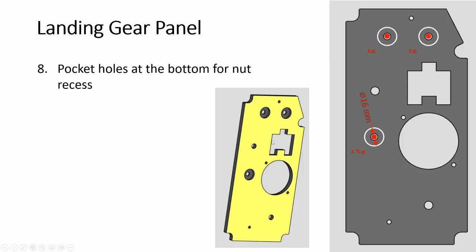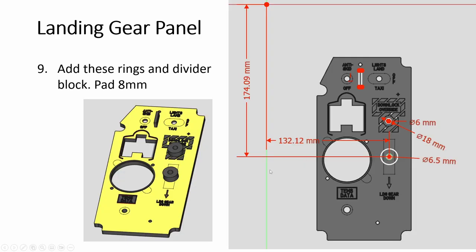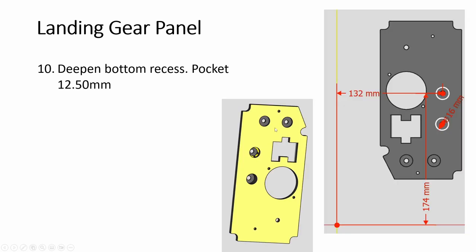So then at the bottom, we need recess for those holes. And since we pad this up, I also drew this divider. So anyway, this one you pad up and then at the bottom, you need to deepen the recess. If you don't, then it defeats the purpose of padding up.